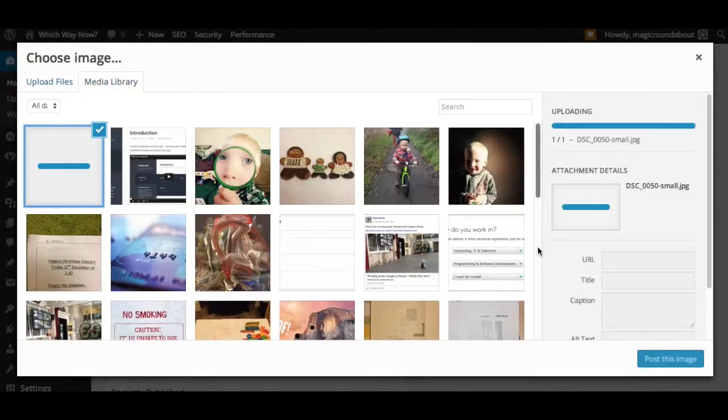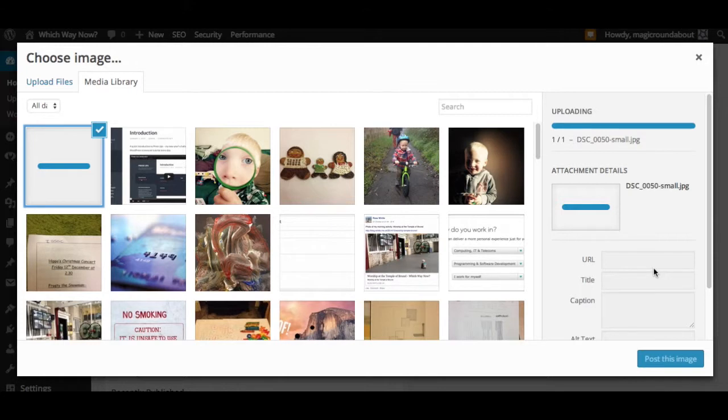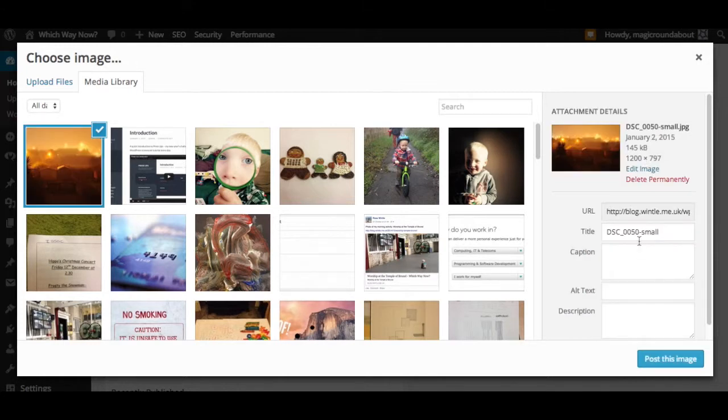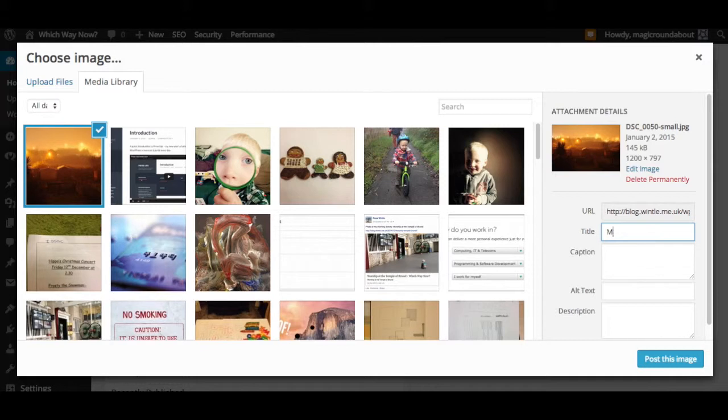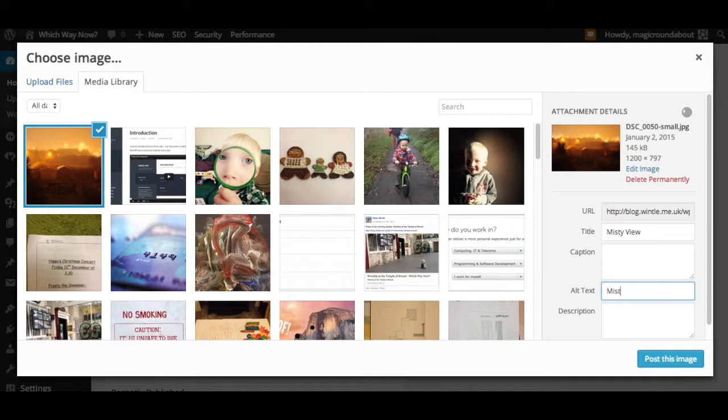We'll fill in the media information once it's uploaded, so we'll give it a title here and some alt text as well. You can also add captions and descriptions if you want.